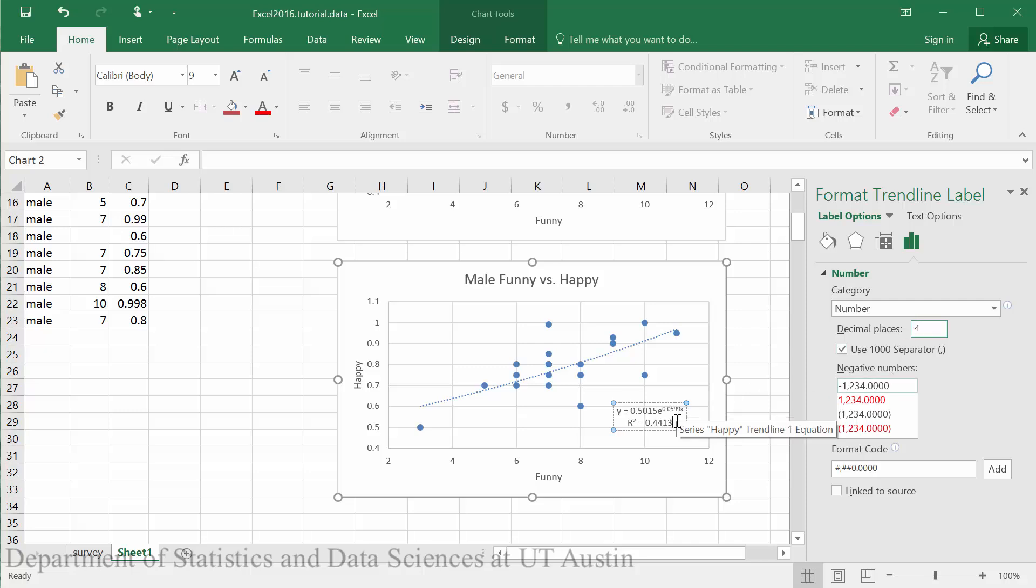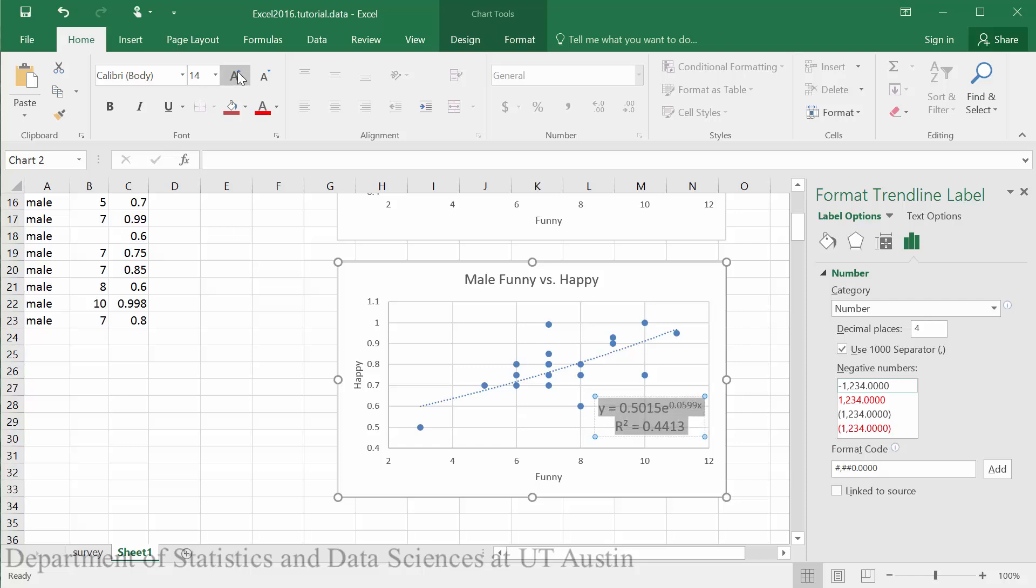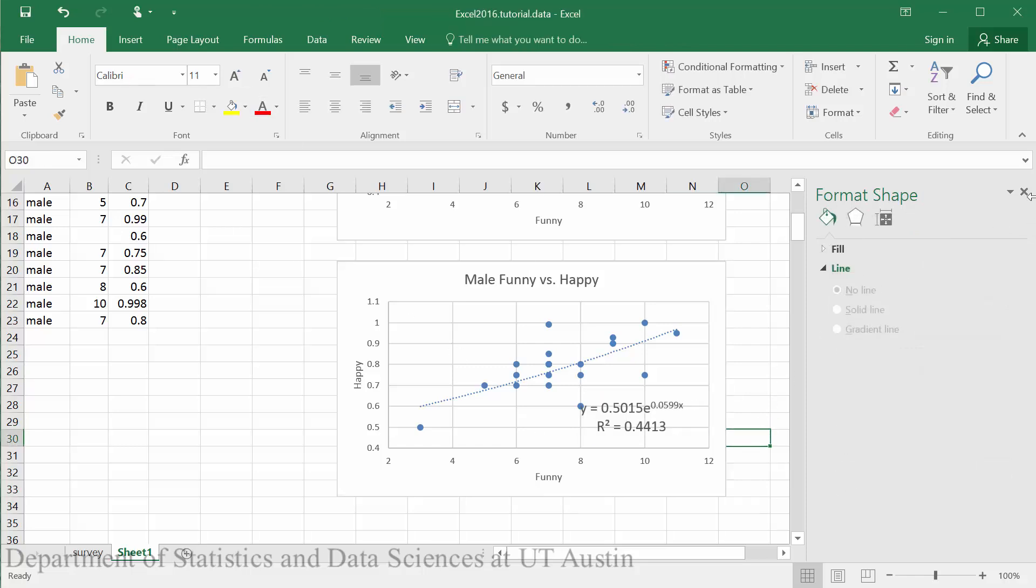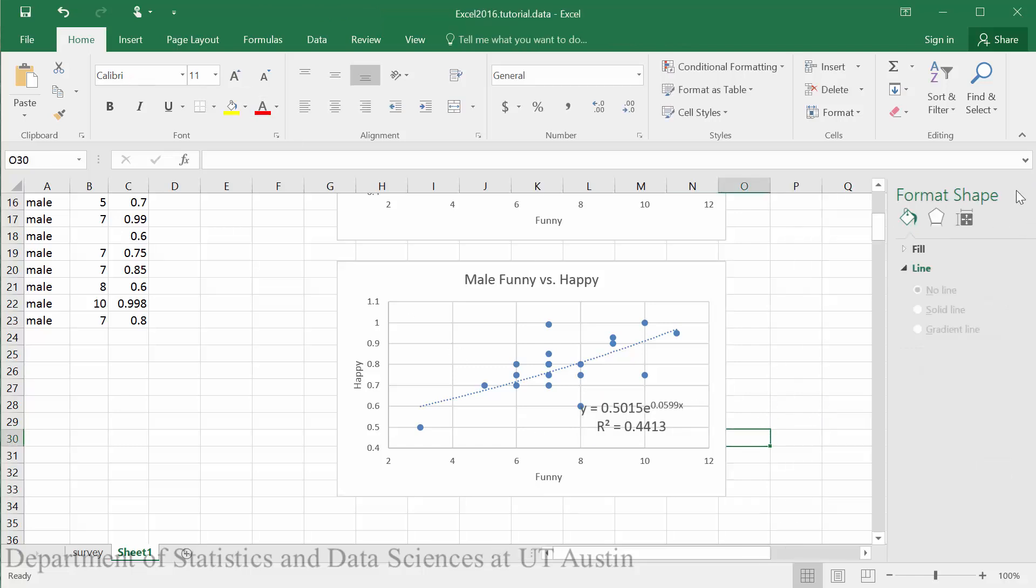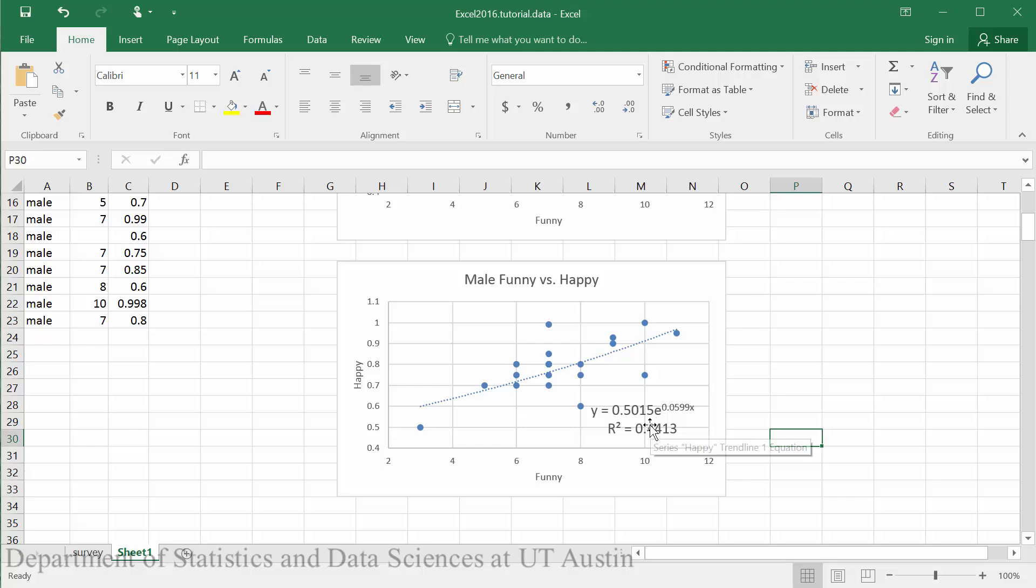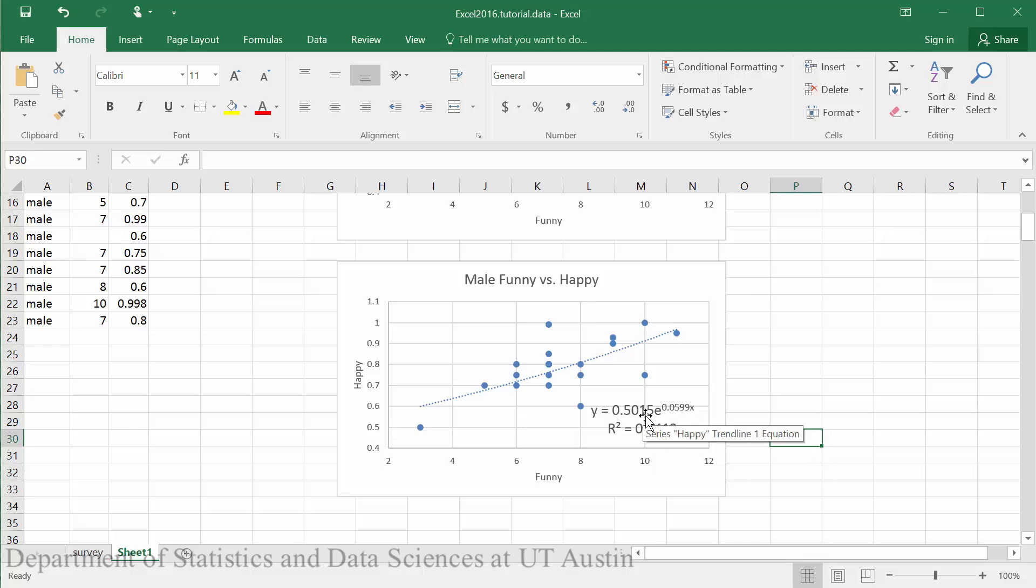I will also go ahead and increase the font size here of my data. Excel defaults in exponential models to the format Y equals AE to the KX. We typically like to use the format Y equals AB to the X, so we can update this.